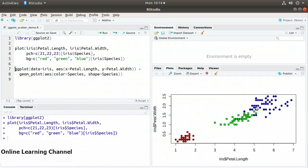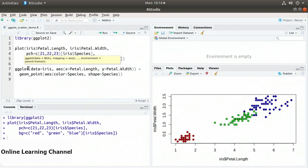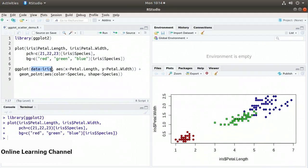Now let's do the same thing using the ggplot method. On line 7, I call ggplot and specify data equals iris. Then I use the aes function from the ggplot2 library — the aesthetic mapping function. This helps us define our axes and other things like the shape, color, and size of our plots.